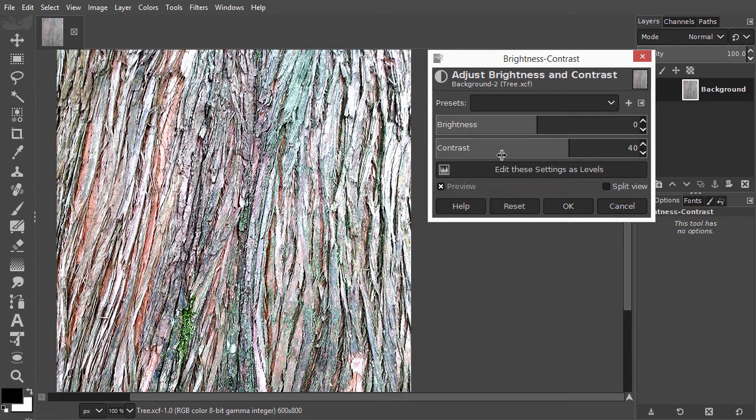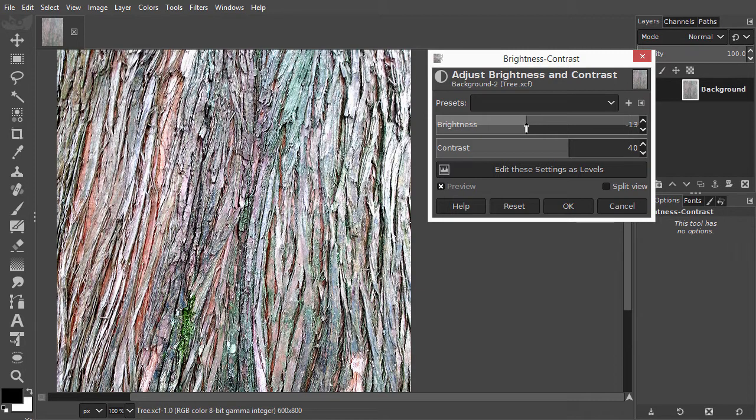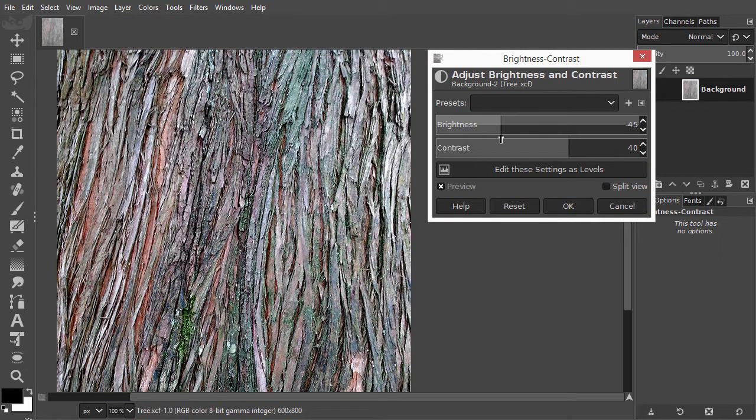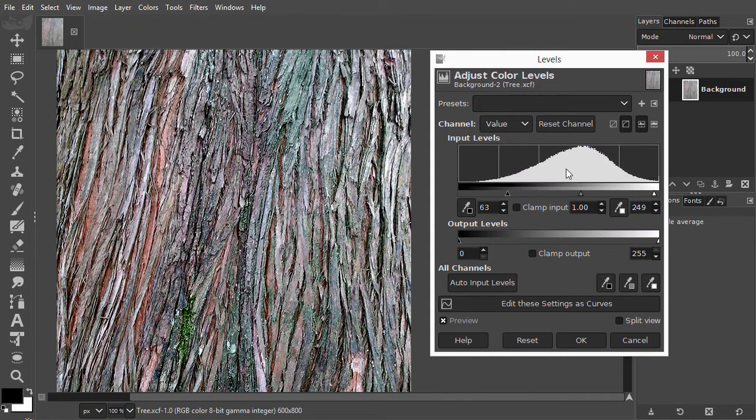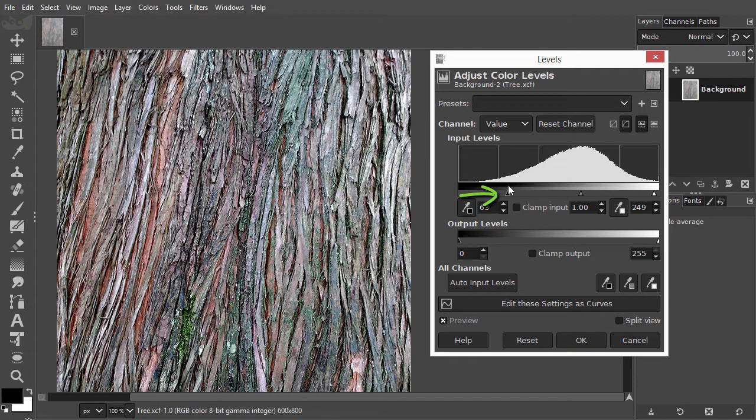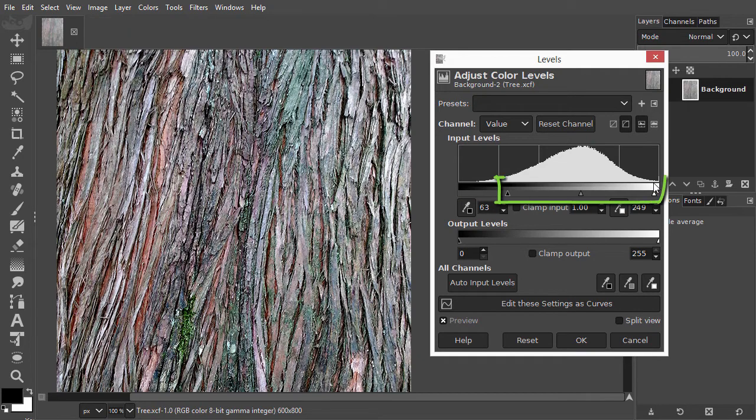I can adjust for this by decreasing the brightness. I click again on Edit these settings as levels. What Brightness now has done is that it has shifted all three sliders equally to the right. The mid-tone slider included.